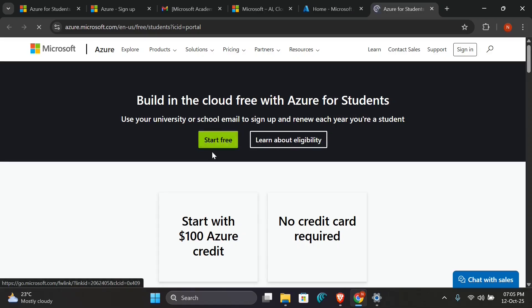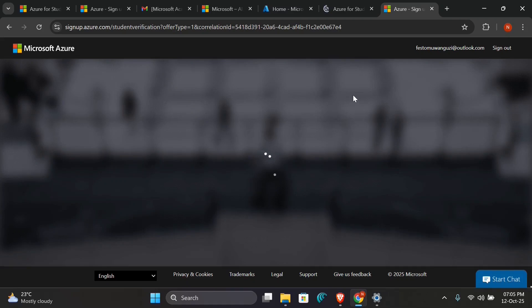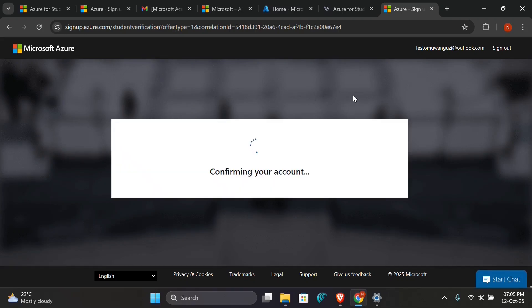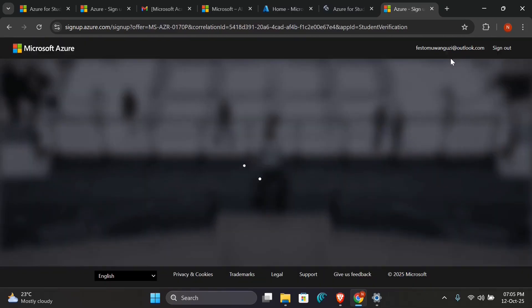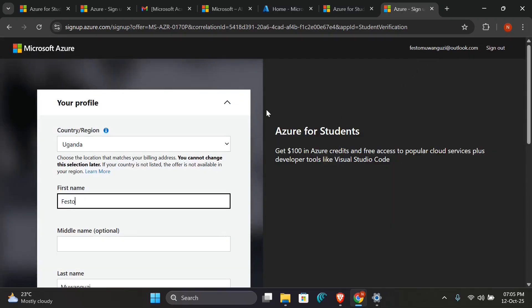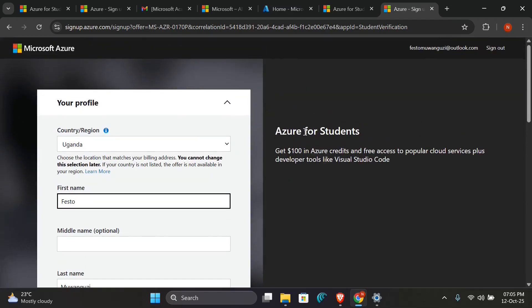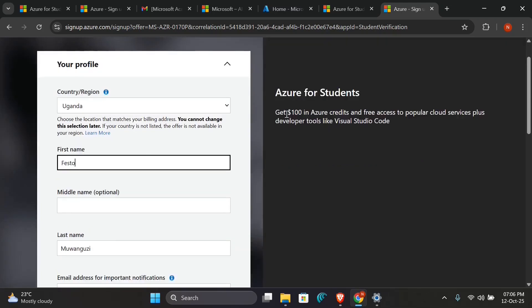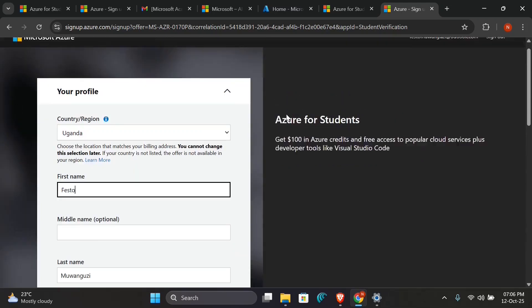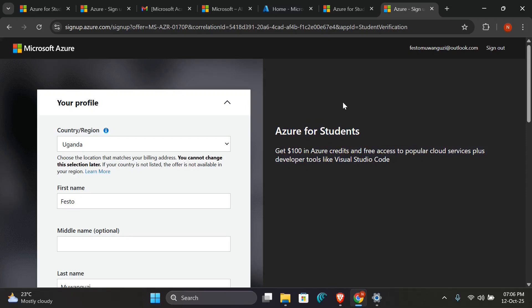So it will bring you back to this page. You just go on and click Start for Free. Click Start Free. Here it will take you to the final page where you've been required to check your final details and then confirm your student benefit that is given to you. As you're seeing here, it is saying Azure for Students: get $100 credit in Azure credits and free access to popular cloud services plus developer tools like Visual Studio Code.